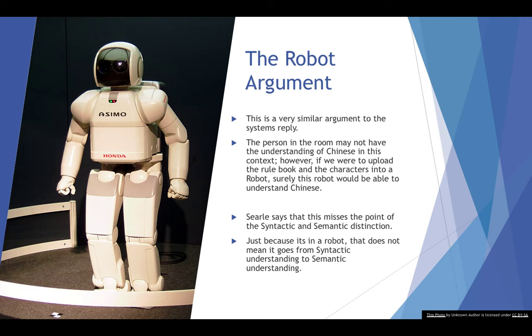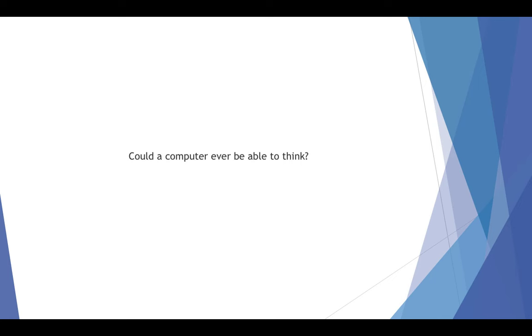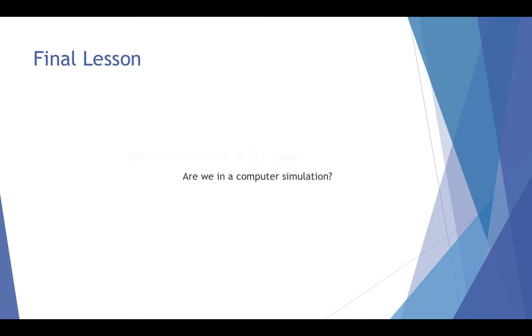There are a lot of things that really should be questioned with the Chinese room argument. And really the question is, could a computer ever be able to think? And this is what I want to discuss in the end of this lesson. Can we ever have a computer which thinks? And this goes to the current intuition argument that we've just looked at. Is there anything that is stopping us from saying that a computer will be able to think in the future? That is the question that I'm posing to you as we look at the response to the Chinese room argument.